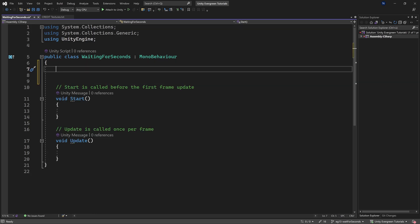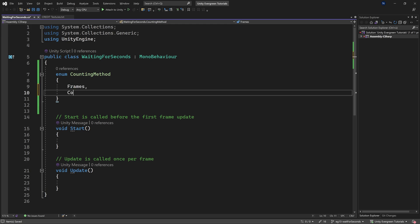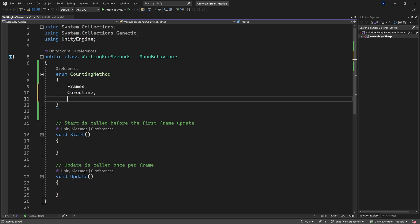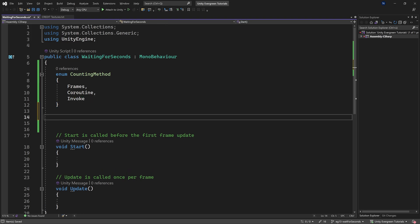We're going to use an enum here — in this case it's going to be the CountingMethod enum. As mentioned, there are three of them: the first is Frames, the second is Coroutine, and the third is Invoke.